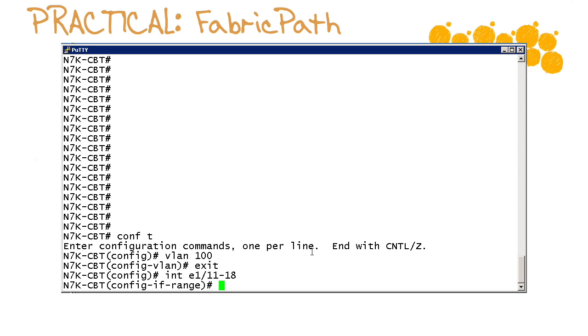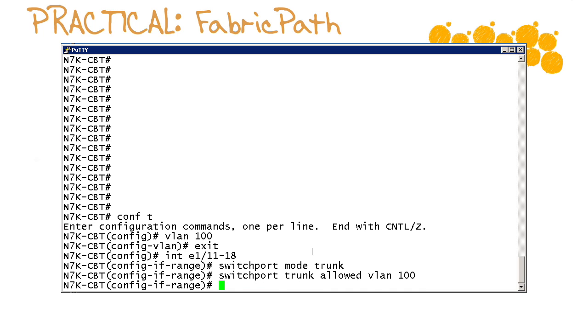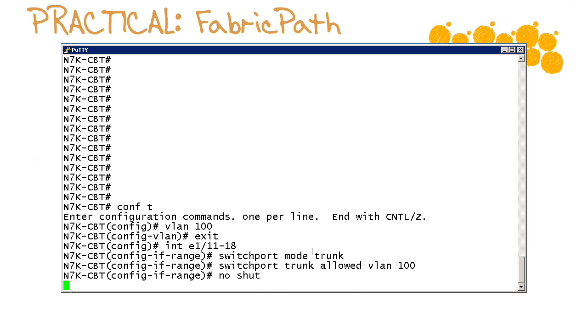So that's going to be 11 through 18 and we'll set those as trunk ports. We'll lock these trunks down to that VLAN we just created and we'll do our no shut on these particular interfaces.